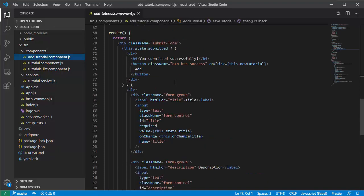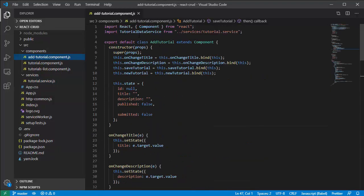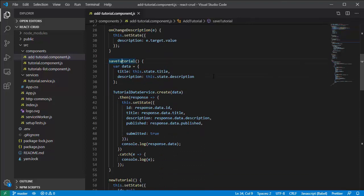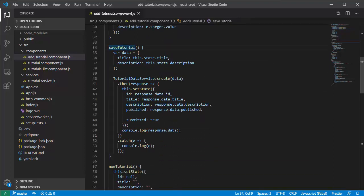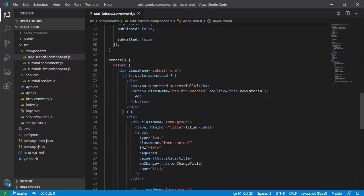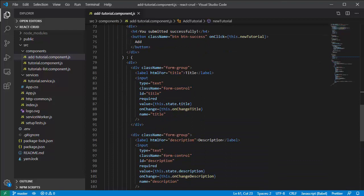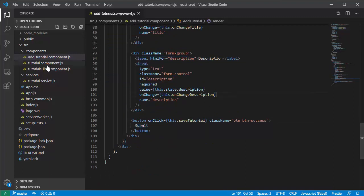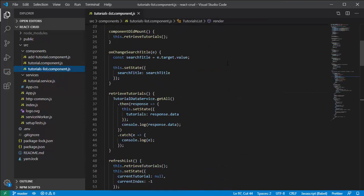Now look at the tutorial component. We're going to use the title and description fields here. In save tutorial, we call the service create method. This is our form and a button for the tutorial list component.